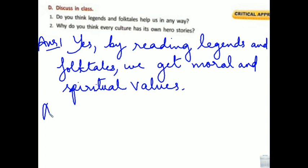Answer 2: Why do you think every culture has its own hero's story?